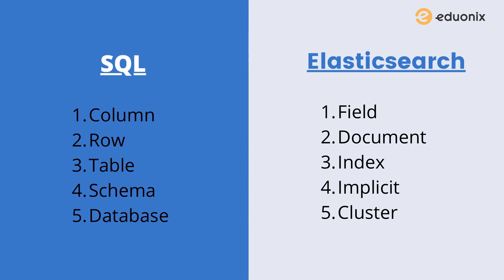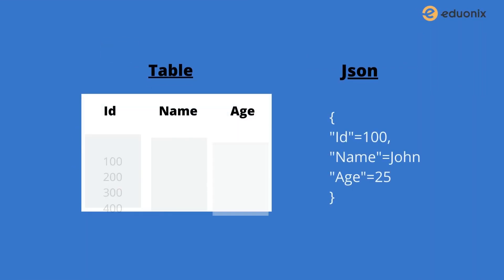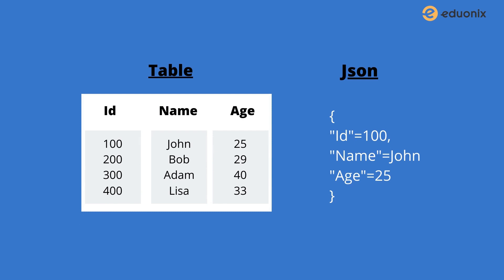Table is called index. SQL has schema but Elasticsearch is schema-less, and a database in SQL is called cluster in Elasticsearch. Now here you can see how data are stored in tables in SQL and in JSON format in Elasticsearch. As you can see here, I have represented a single row which is called a document in Elasticsearch with ID 100, named John, and age 25.